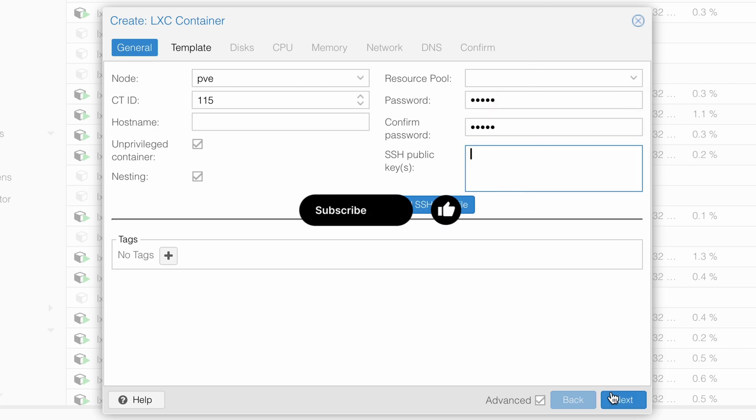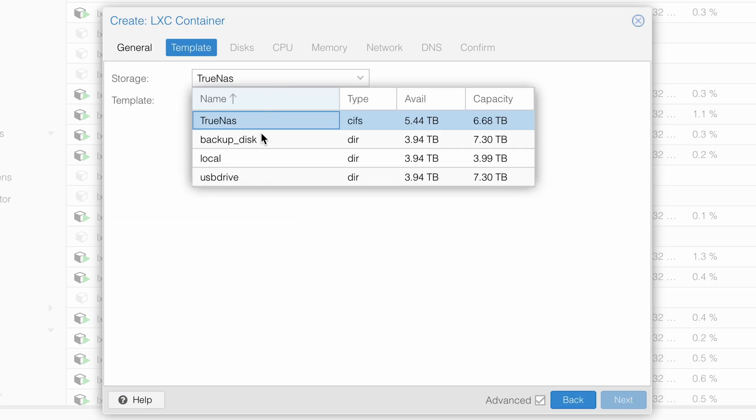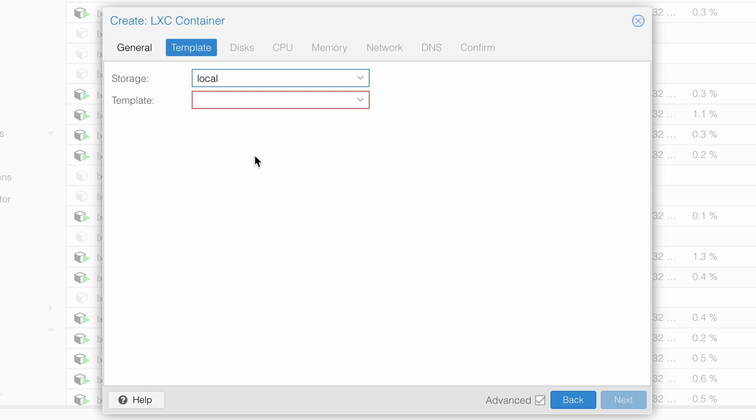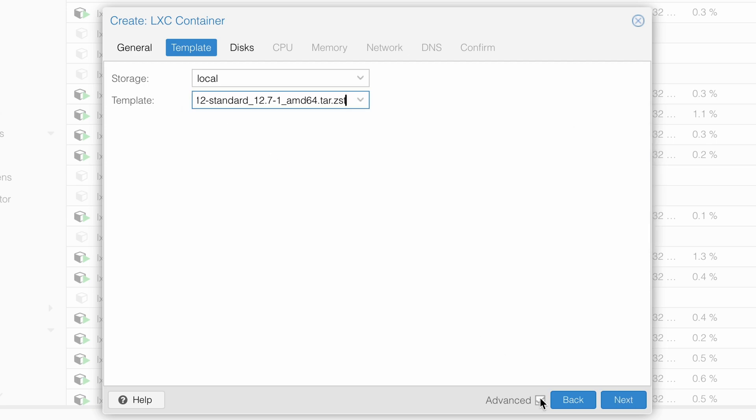So I'm creating an LXC now in Proxmox because I'm going to use this LXC to demo today.